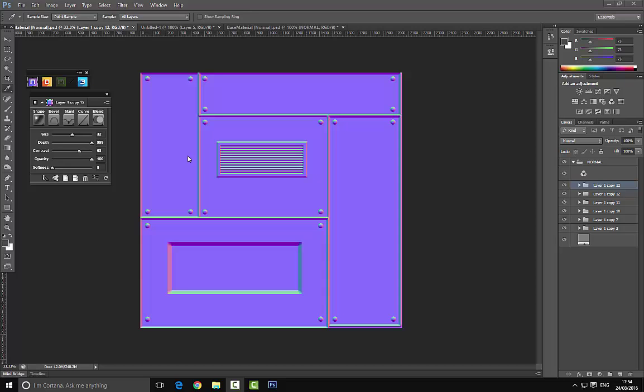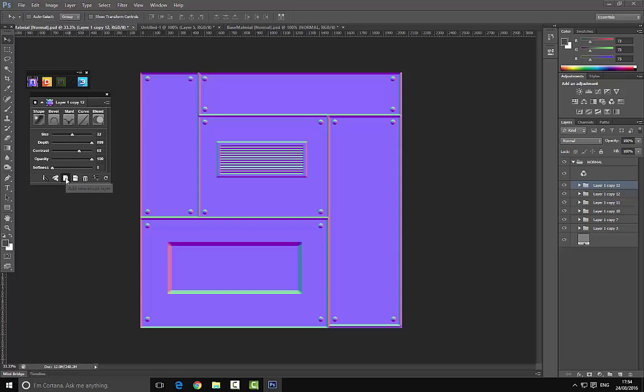Sorry, but I had a crash there, so we're back here. We were creating this and just scaling it in, but that's fine. What we're going to do is go ahead and create a new sculpt layer.